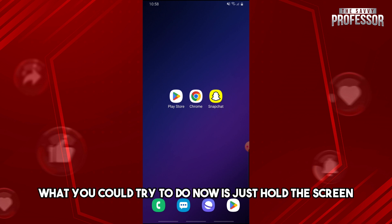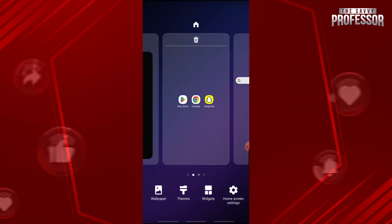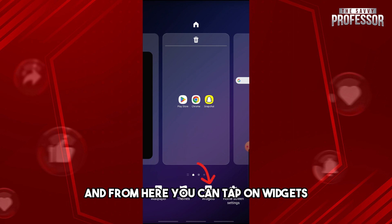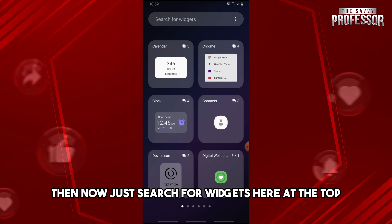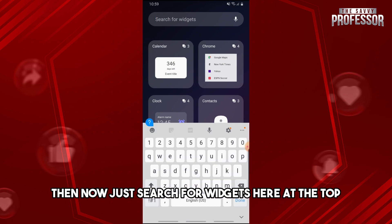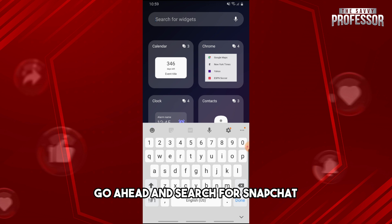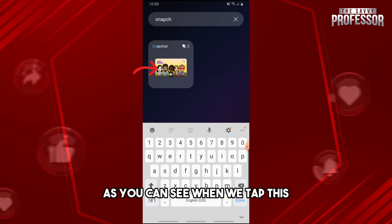After you update your Android system, what you can try to do is just hold the screen. A window will pop up and from here you can tap on Widgets, then search for Snapchat at the top.